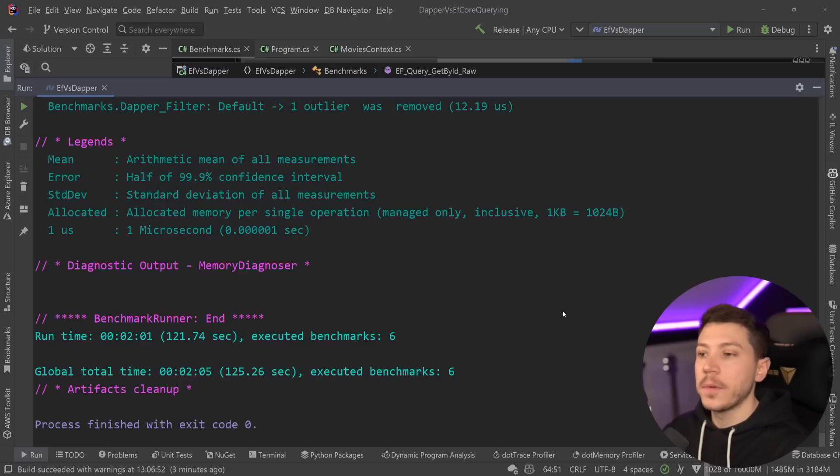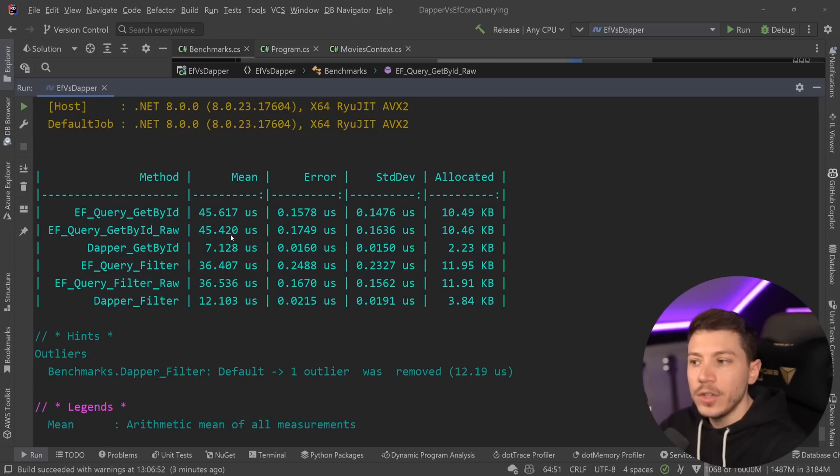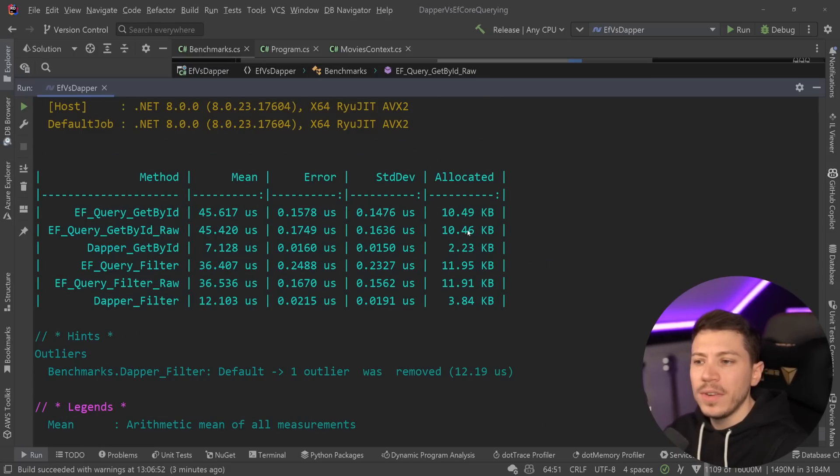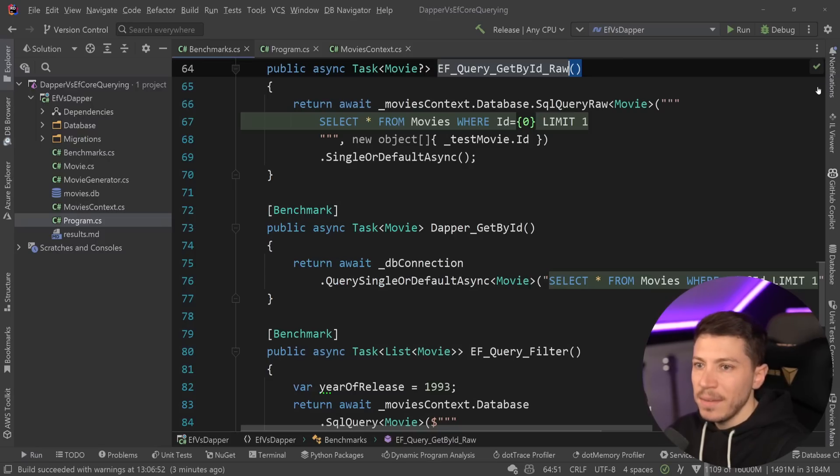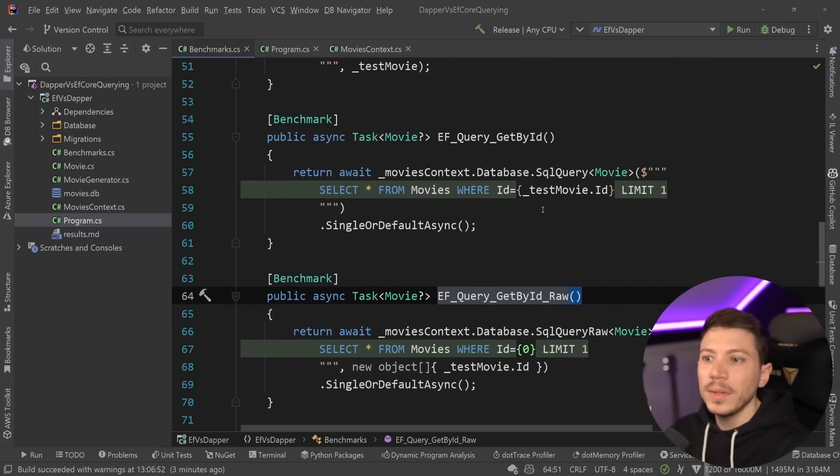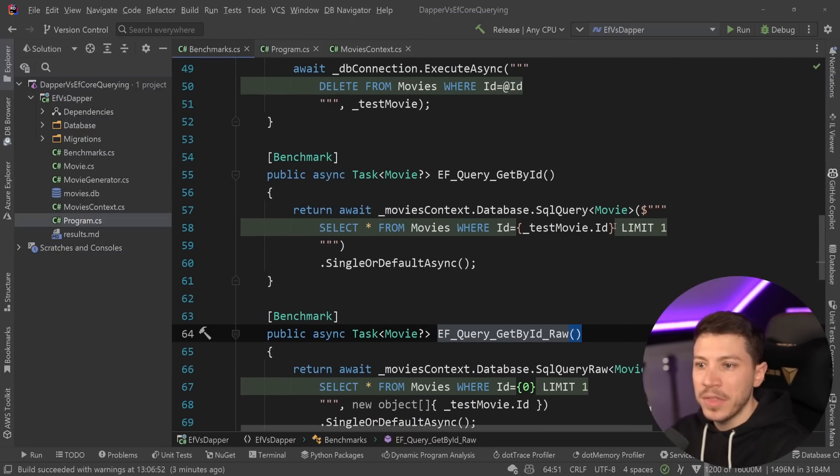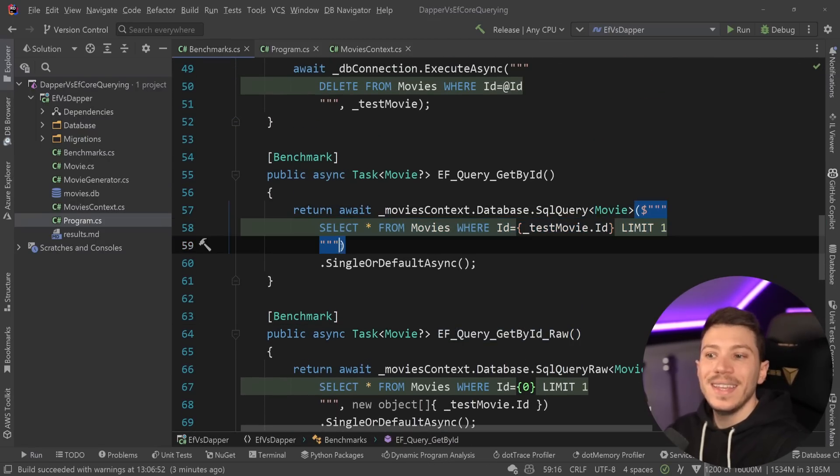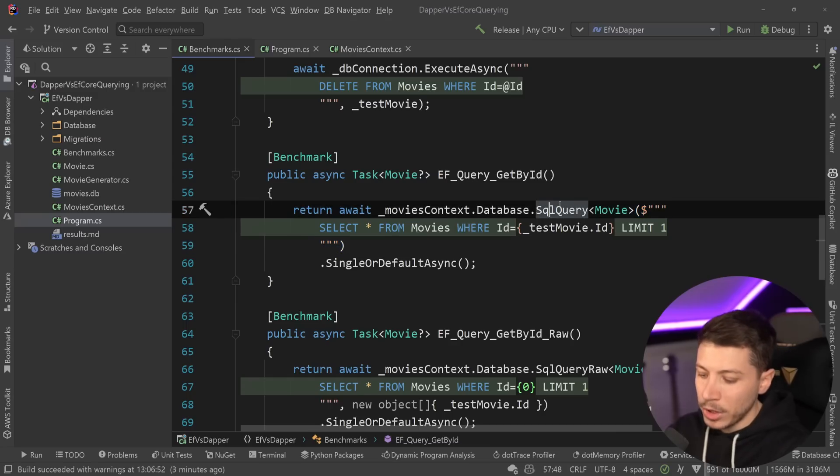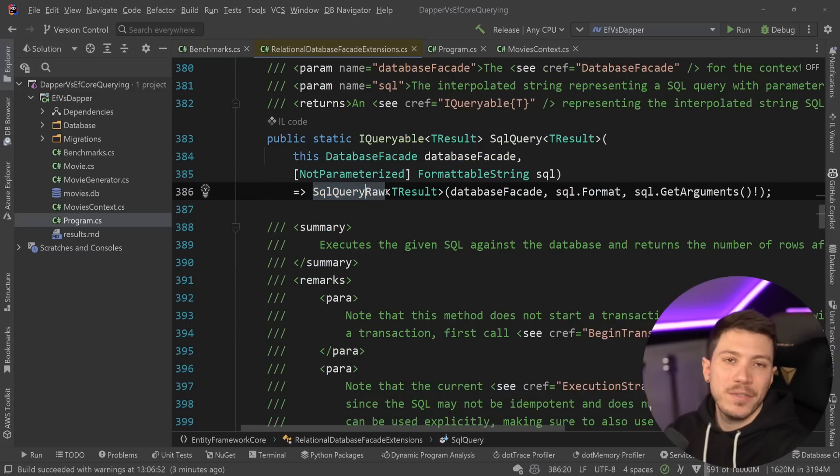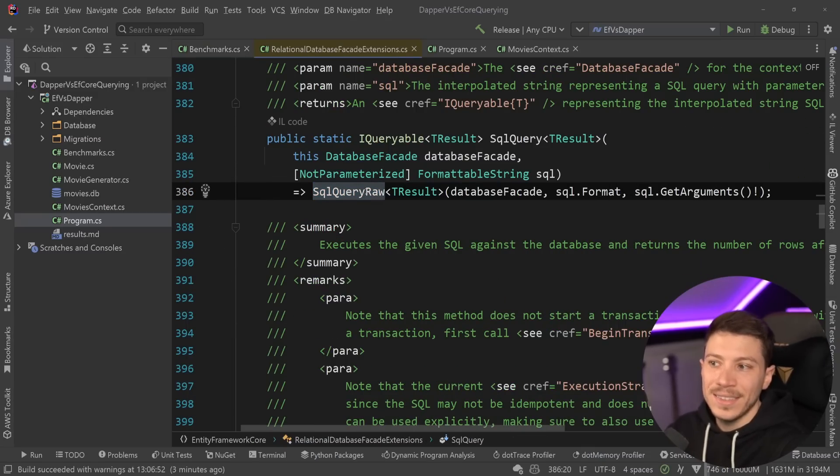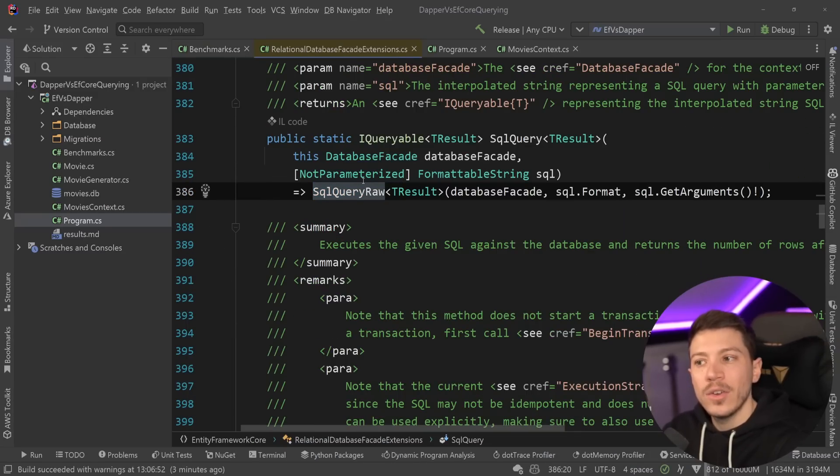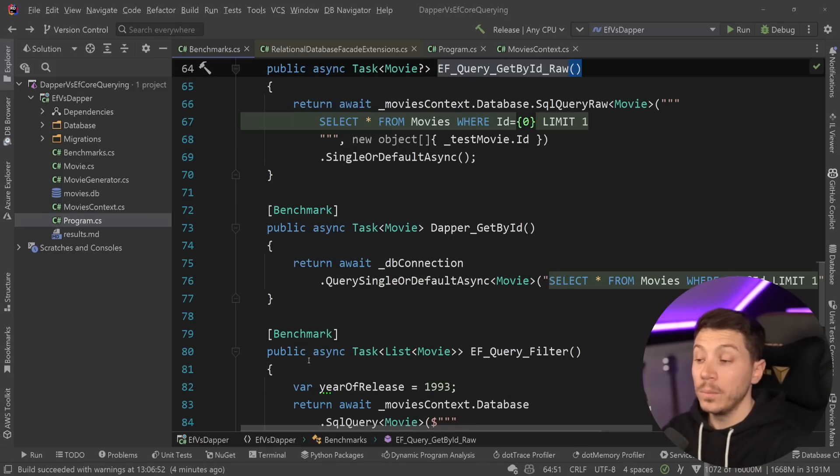Alright, our results are back, and let's see what we have here. So as you can see, there's actually not much of a change at all. There's a bit less memory being allocated and slightly faster, but that is about it. And ultimately, that's because this operation, the formattable string, is actually pretty optimized for what it is. And because eventually, what you're going to call is that SQL query raw method anyway. So you're not really saving much.